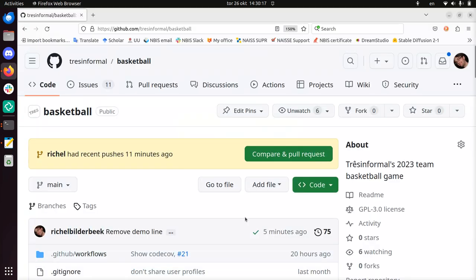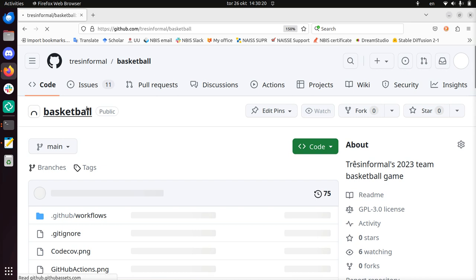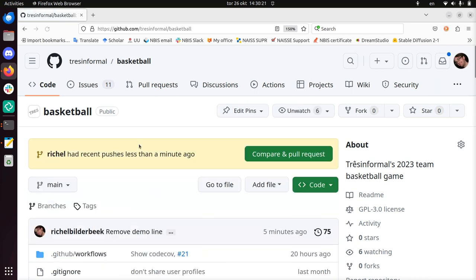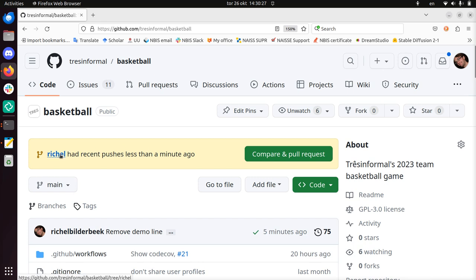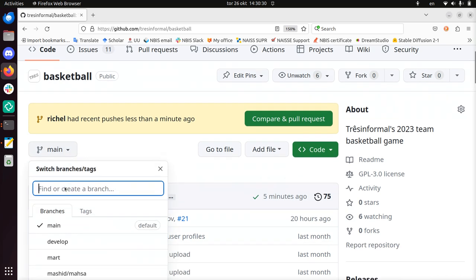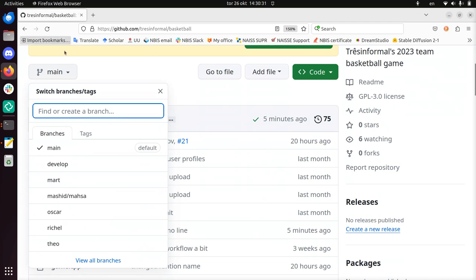So let's take a look at the GitHub repository. If I press refresh here, you see that recently it will show you that there has been a push to the Richel branch. That's the thing I just did, and we can view that by clicking on the branches. Click on Richel.